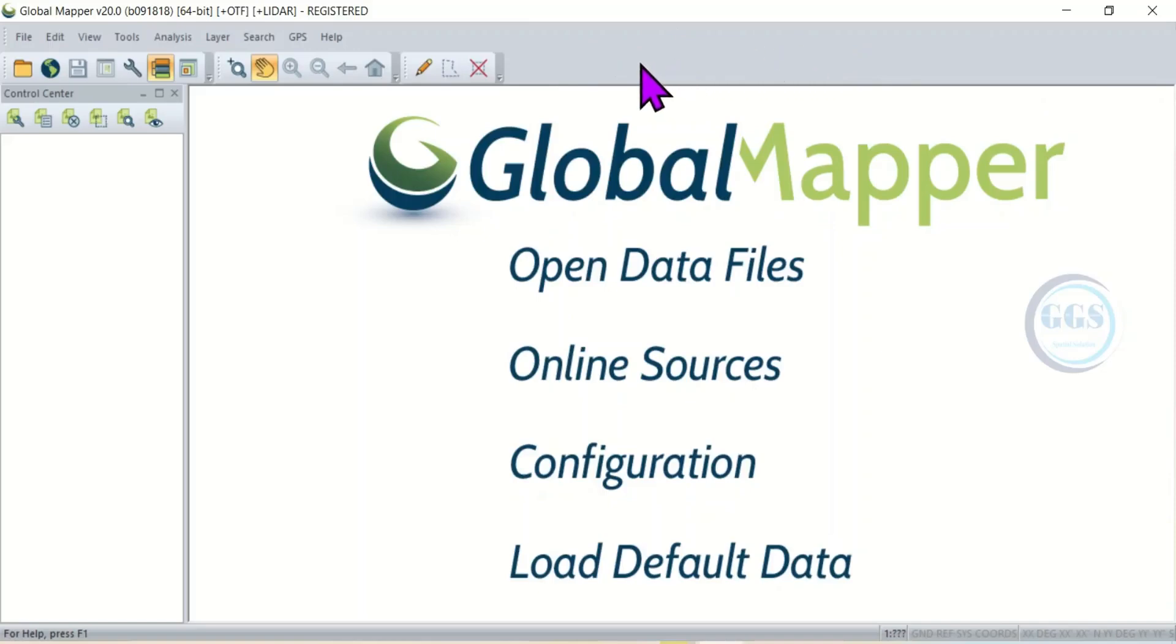You can see some people's Global Mapper interface having a lot of tools. It is just a matter of enabling it. So in this video I want to show you how to pin some of the essential tools on the toolbar.